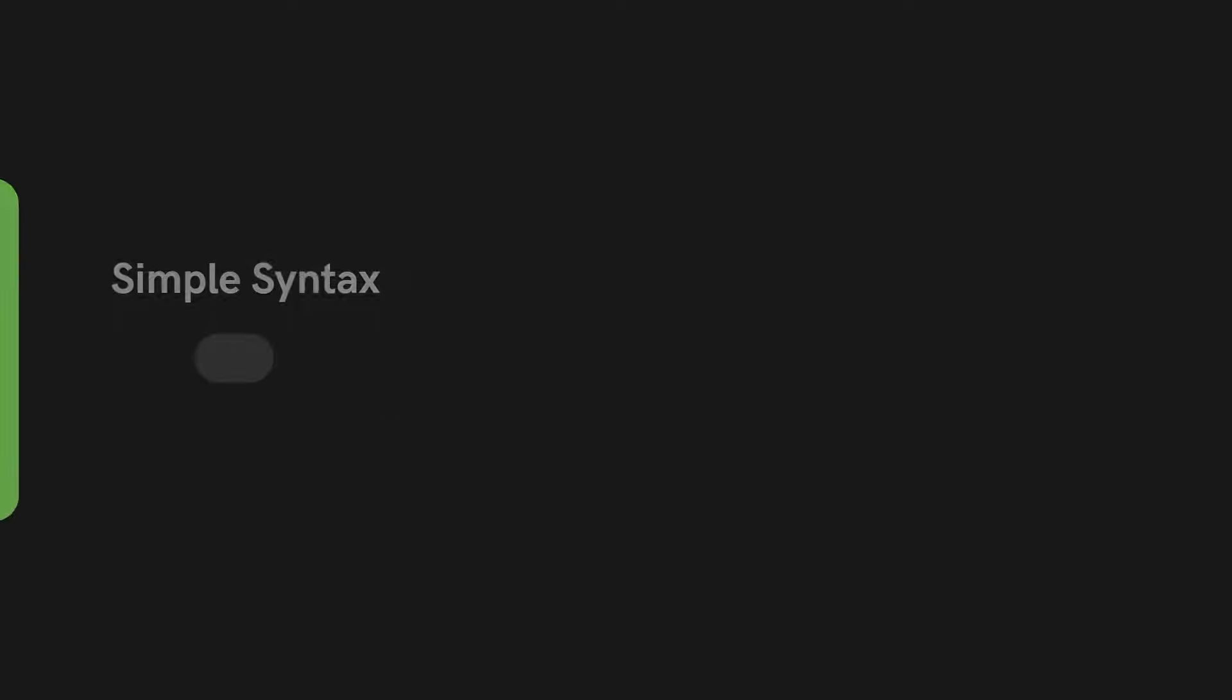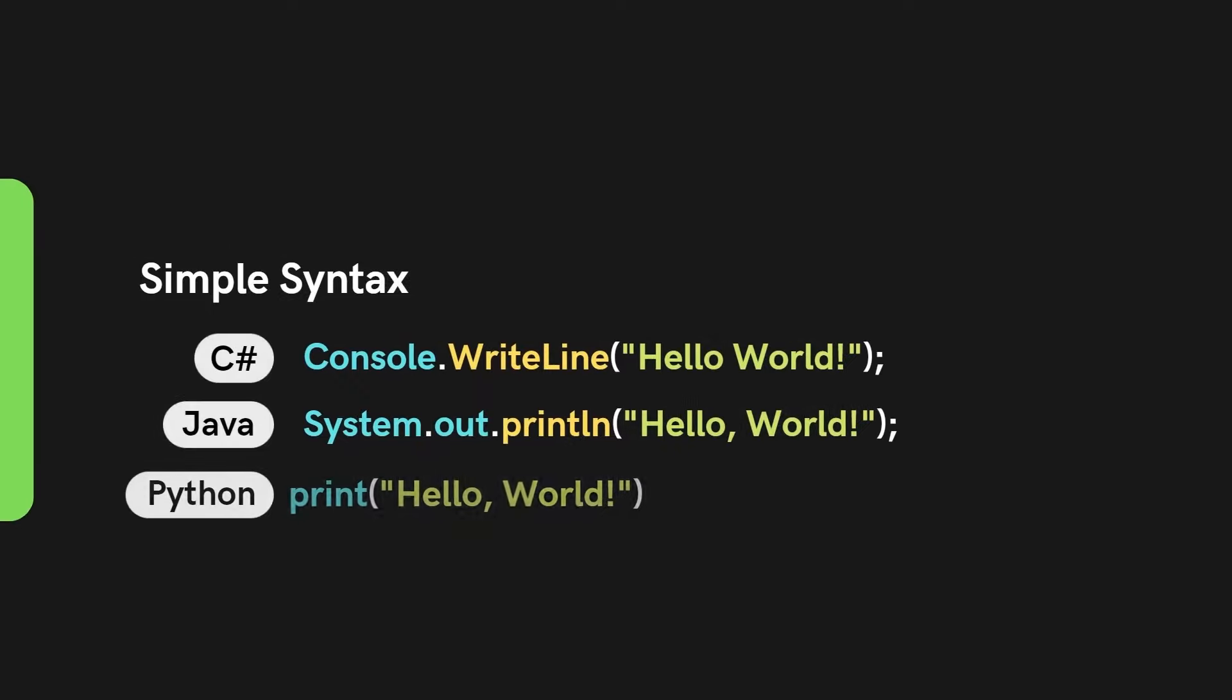Python also has a simple syntax. Compared to other programming languages, the syntax is much easier to learn. We can see from this example.